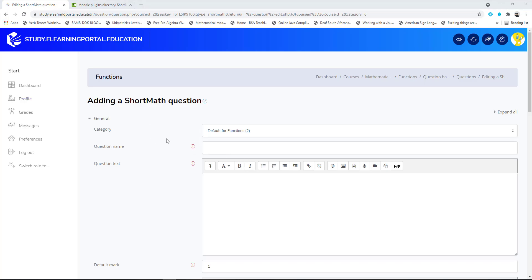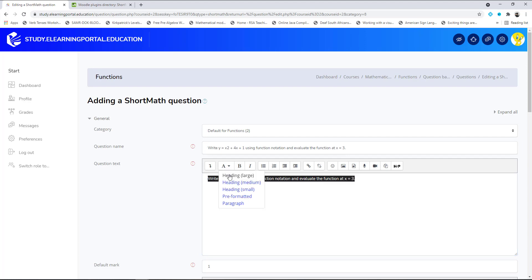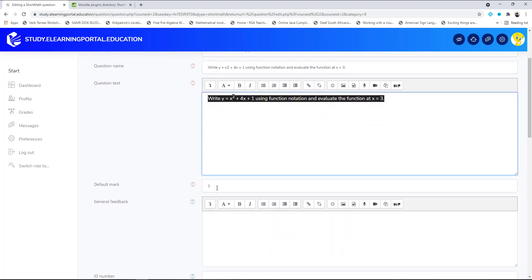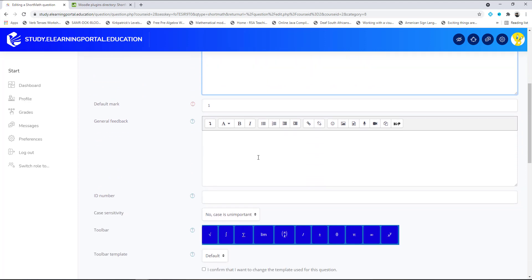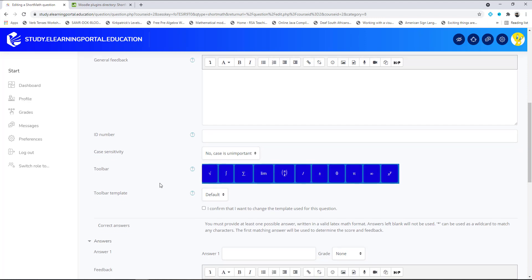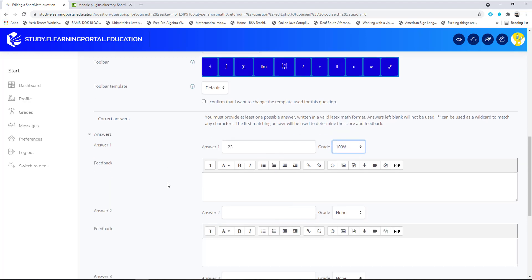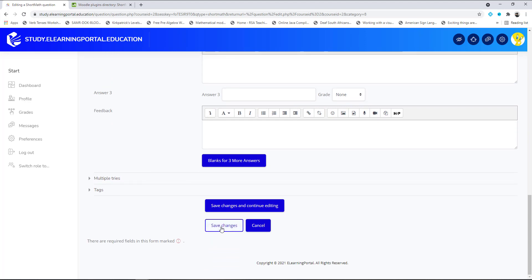It works similarly — leave it on the default category, provide a question name and question text. Increase the size to medium, scroll down, leave the default mark. You'll notice there is an edit toolbar for this question type where learners can build their answer by choosing from menus. The correct answer is 22, set to 100%. Leave the others blank and click 'Save.'